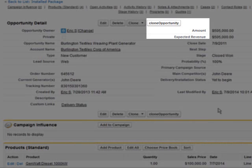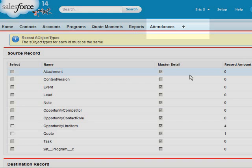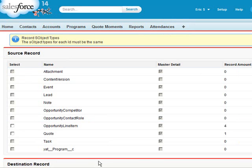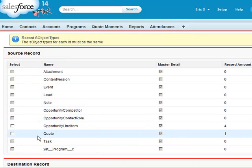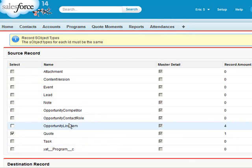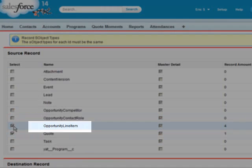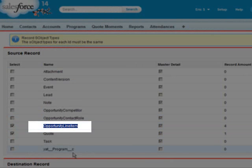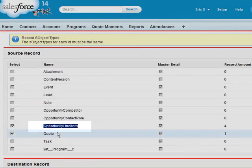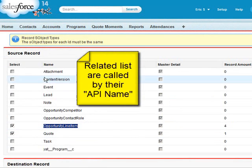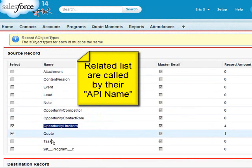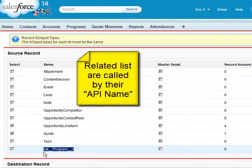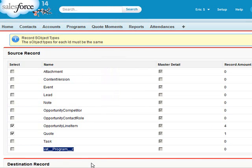For example, we have clone opportunity here, which can be used to clone the related list for the opportunity, like quote and products. Keep in mind that products are called by their API name, as are the rest of the related lists, and the same would be true with any custom objects that you created or managed packages that you may have installed. It will go by the API name, not their given label name.